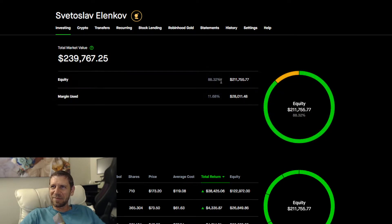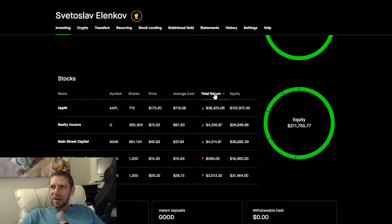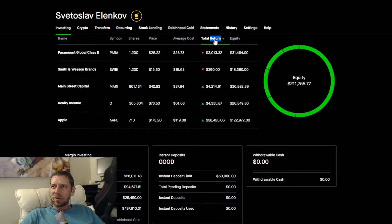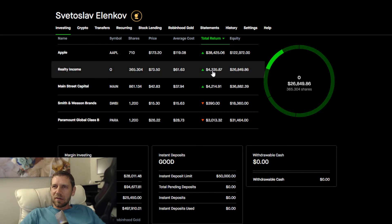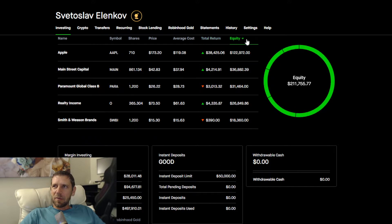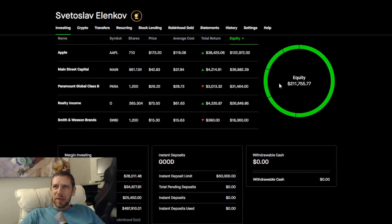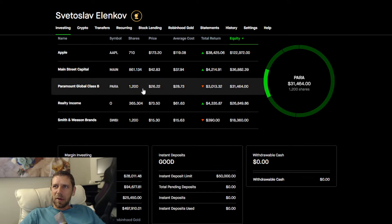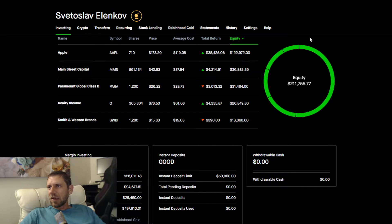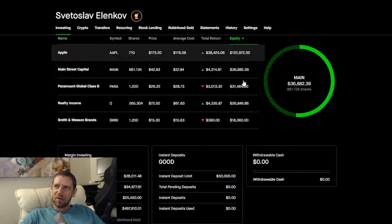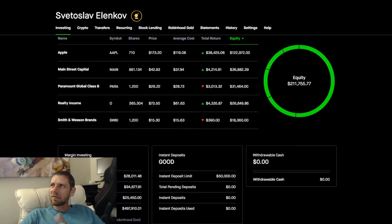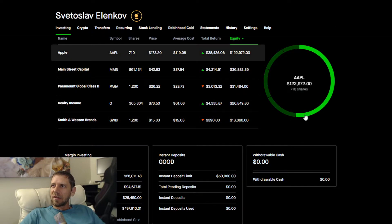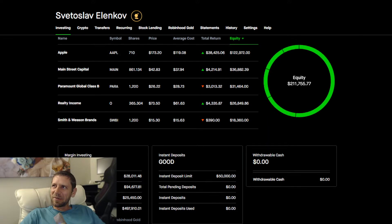Equities by total return: Apple $38,000 profit unrealized, Realty Income, then MainStreet Capital. Positions by size: Apple, MainStreet, Paramount, all pretty large positions at this point. My smallest position is $18,000.